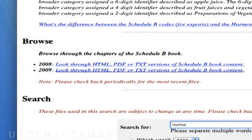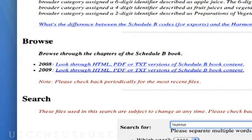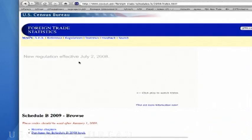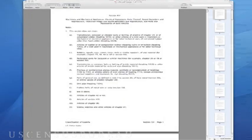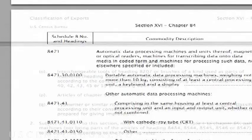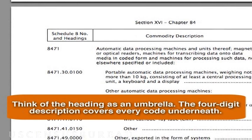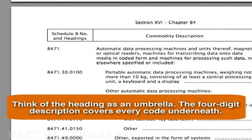We'll have to go back to the main Schedule B page. This time, select Browse. Under the Browse heading, click on the link next to the current year and scroll down to Chapter 84. Click on Chapter 84 and scroll down to heading 8471. Think of the heading as an umbrella — the four-digit description covers every code underneath. Please read it to see if this is where your product belongs.